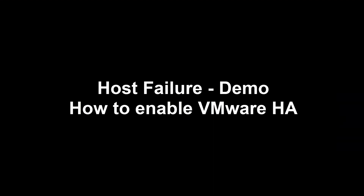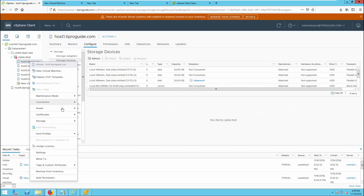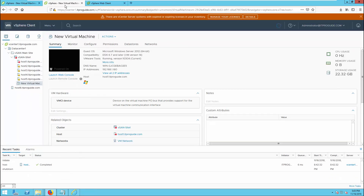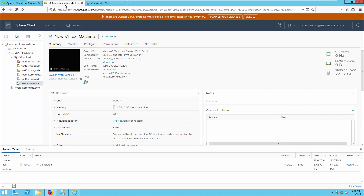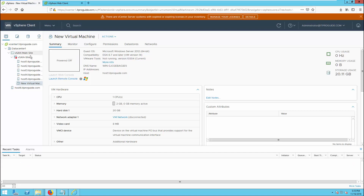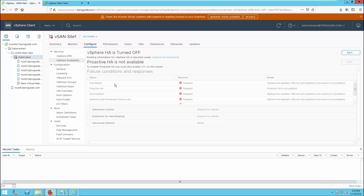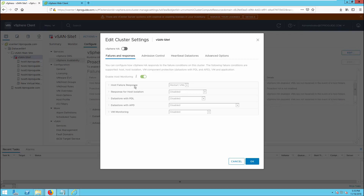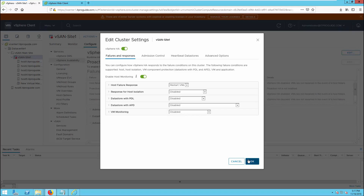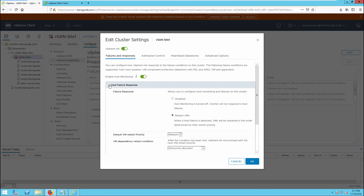Next, I am going to demonstrate a host failure and how to enable VMware High Availability. We will shut down host 1. Now host 1 is powered off and the virtual machine is also off. It is not going to start up as we do not have VMware High Availability configured. So let us configure it. Now host 1 is powered back. Go to Configure and Services — from here you can configure vSphere DRS and vSphere Availability. Enable VMware vSphere High Availability and set Host Failure Response to Restart VM, so if there is a host failure, it will restart the virtual machine at another site.